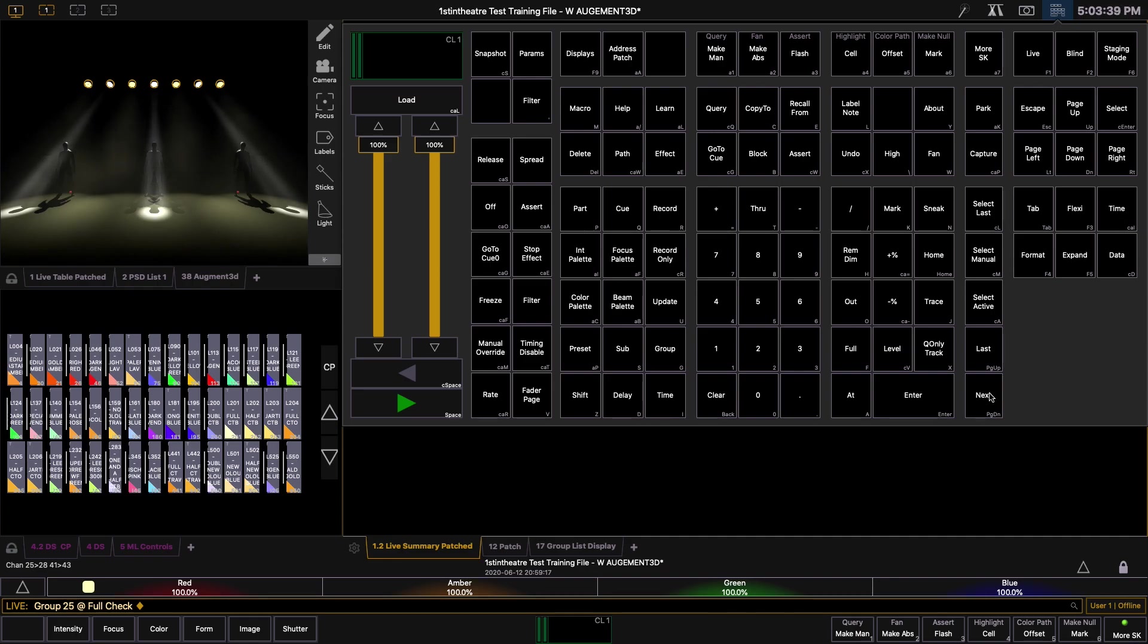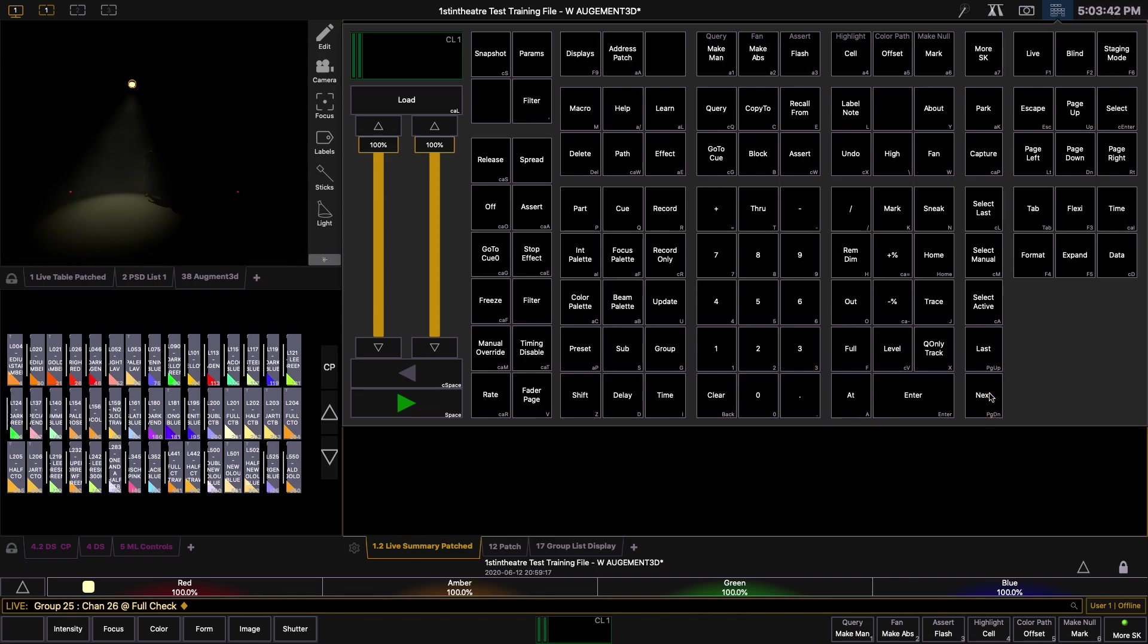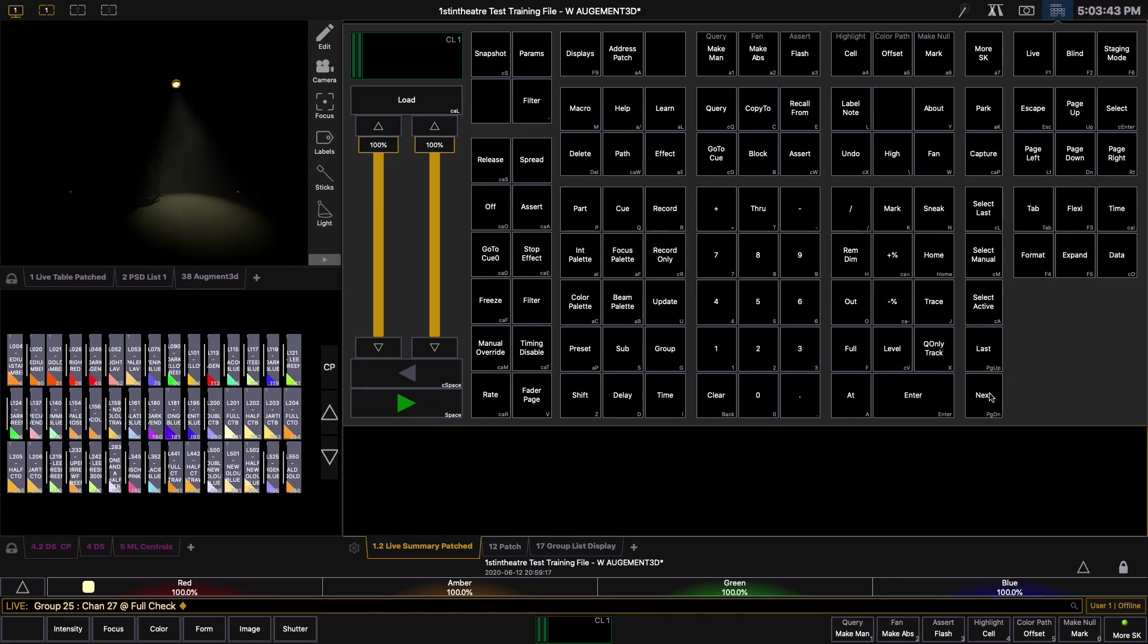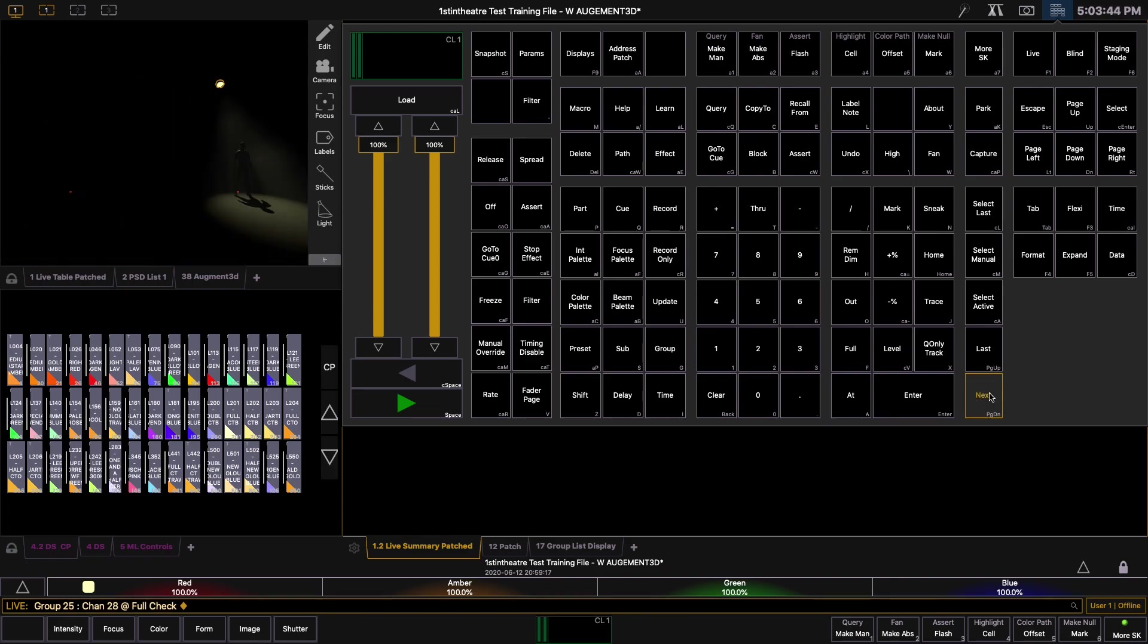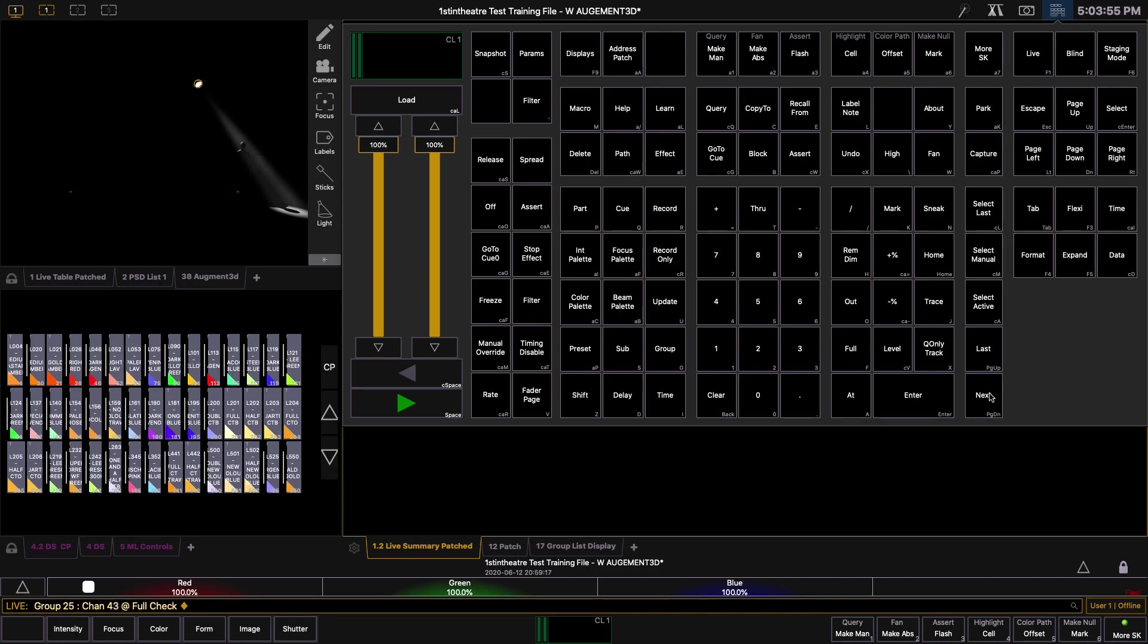As you can see, we have channels 25, 26, 27, 28, and then we go back to 41, then 42, and finally 43. Group 25 follows this order because this is how the channels are programmed into the group. So let's say we wanted to run an effect on this group that makes each lantern flash in order. The effect would go along the hex pass from left to right before jumping back to flash through the Alu Zoom.